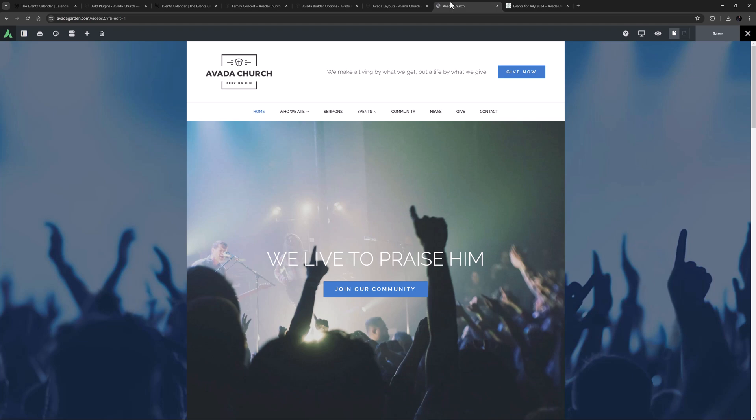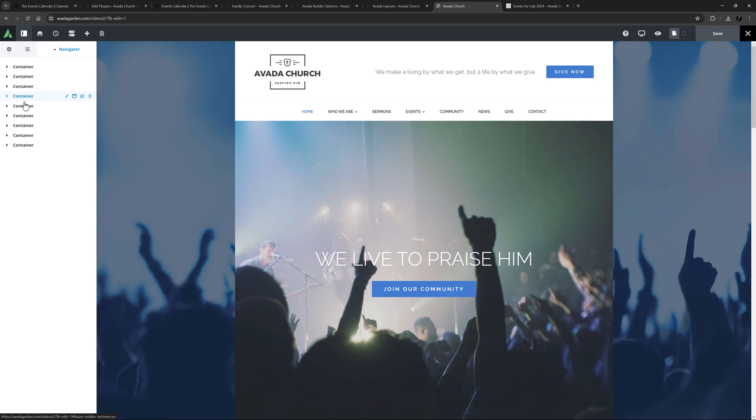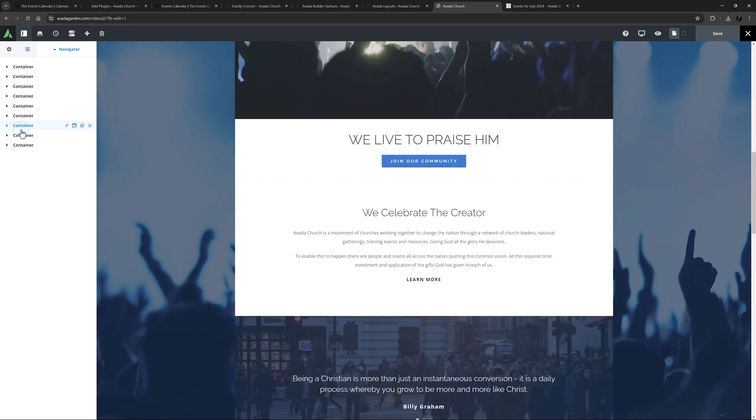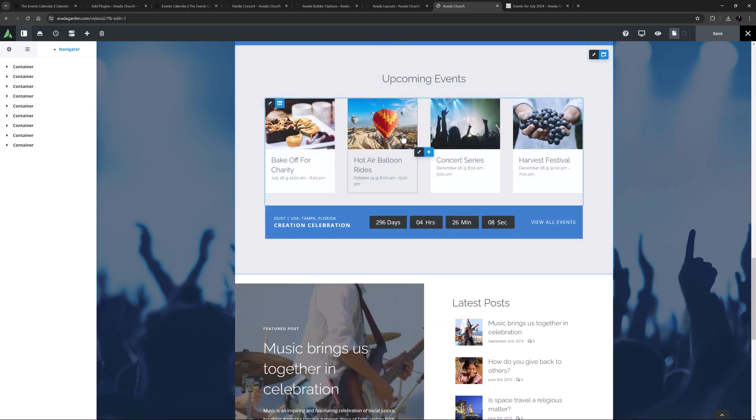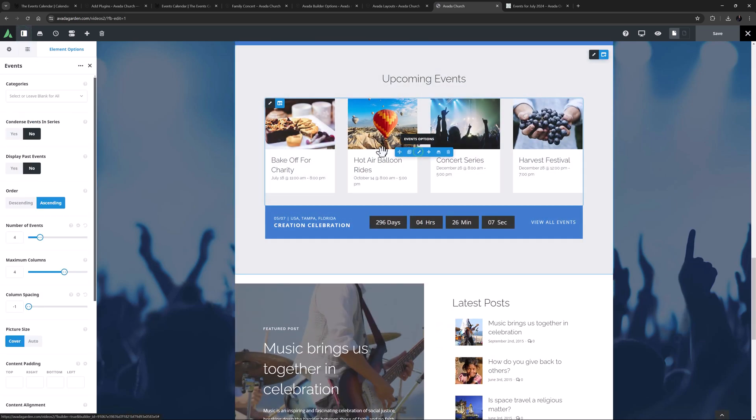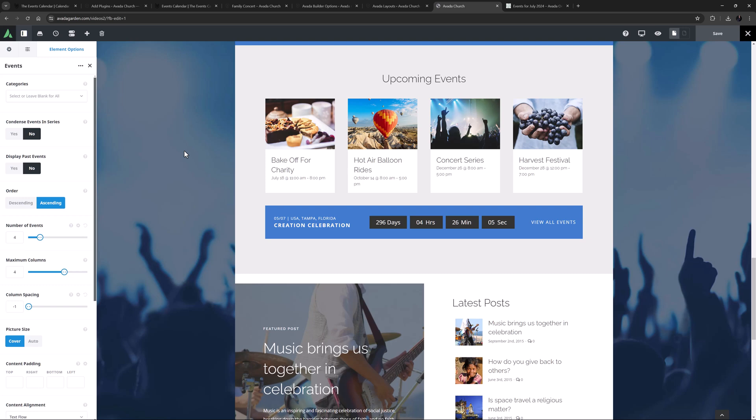It also works in a similar way, allowing you to select categories to display, and it has a number of layout options. Here on the front page of the Church Prebuilt, we can see the element down the page, showing the next four events. To go through the full functionality of that element, please see the How to Use the Events Element video linked below.